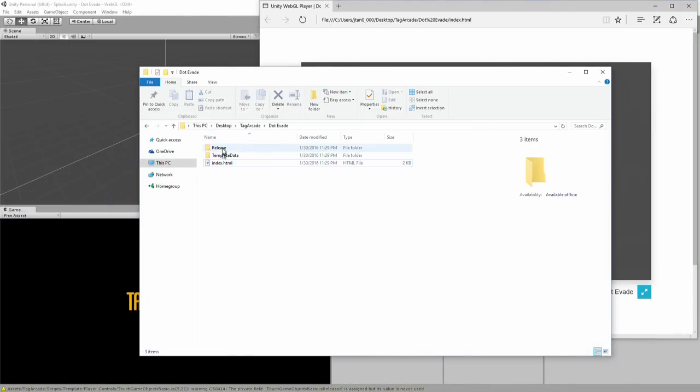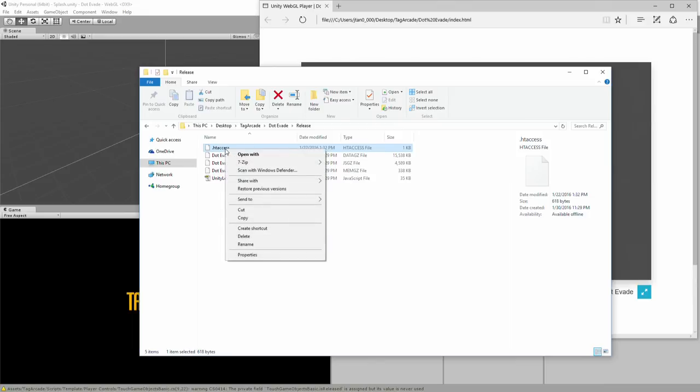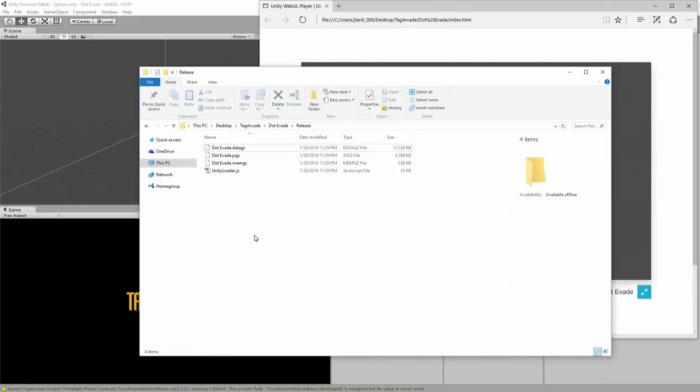So where is that .htaccess file? Well, it's under Release, and here's the .htaccess file. So with this file here, the web browser doesn't have access to this Unity folder. So go ahead and hit Delete on that file.